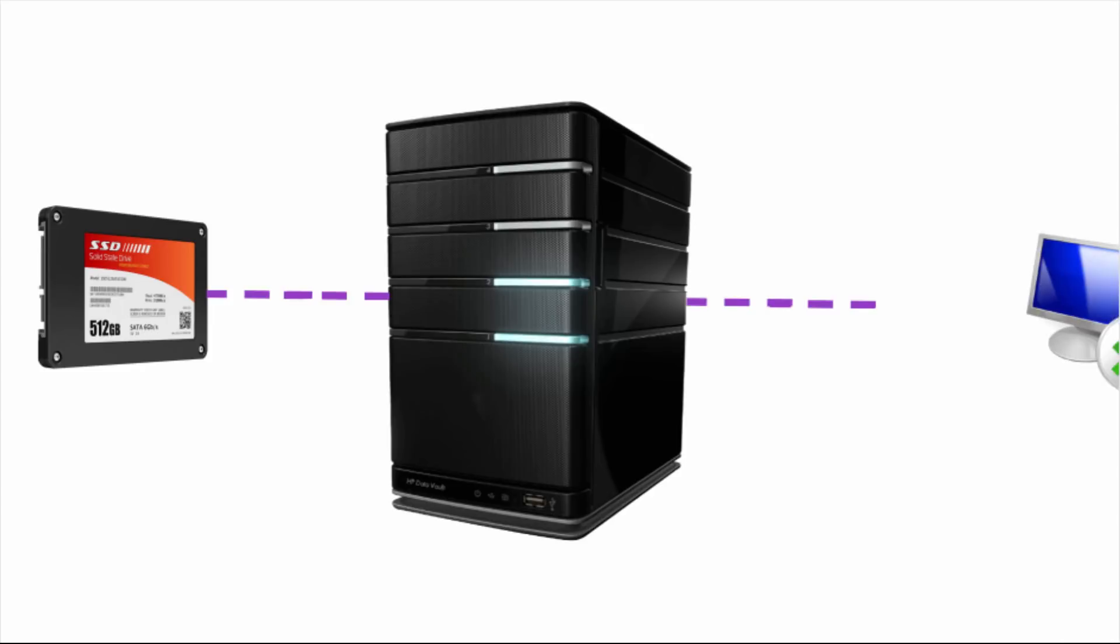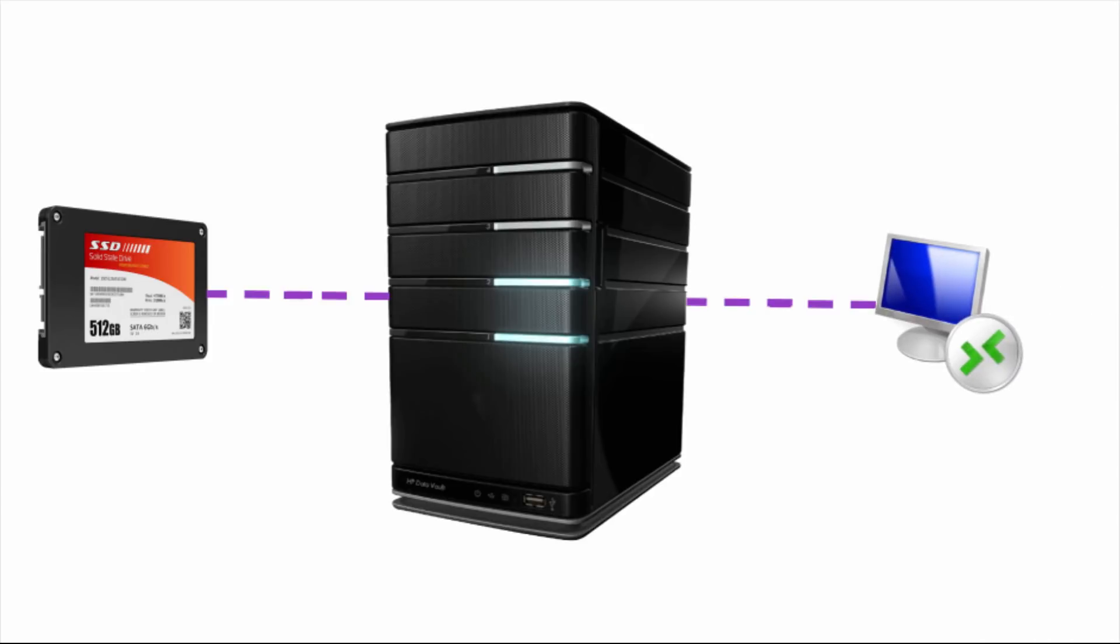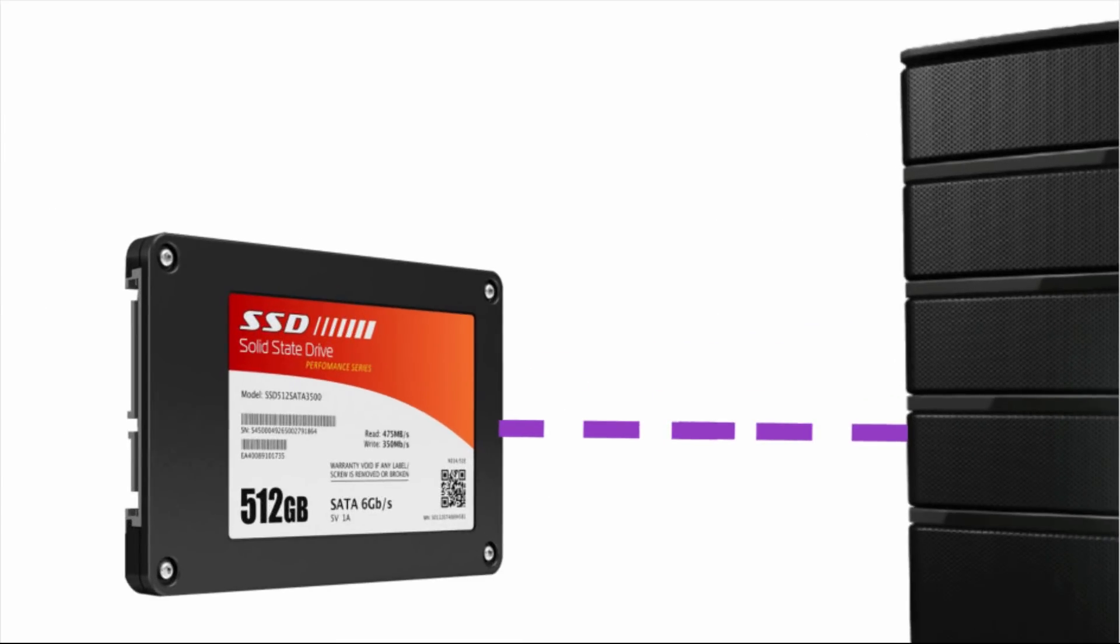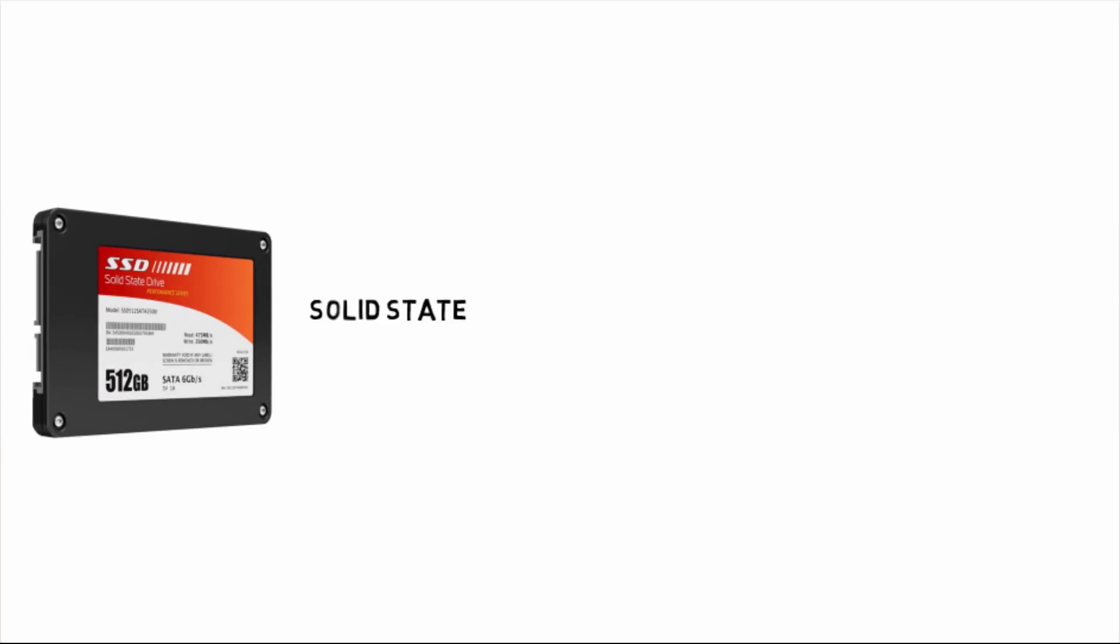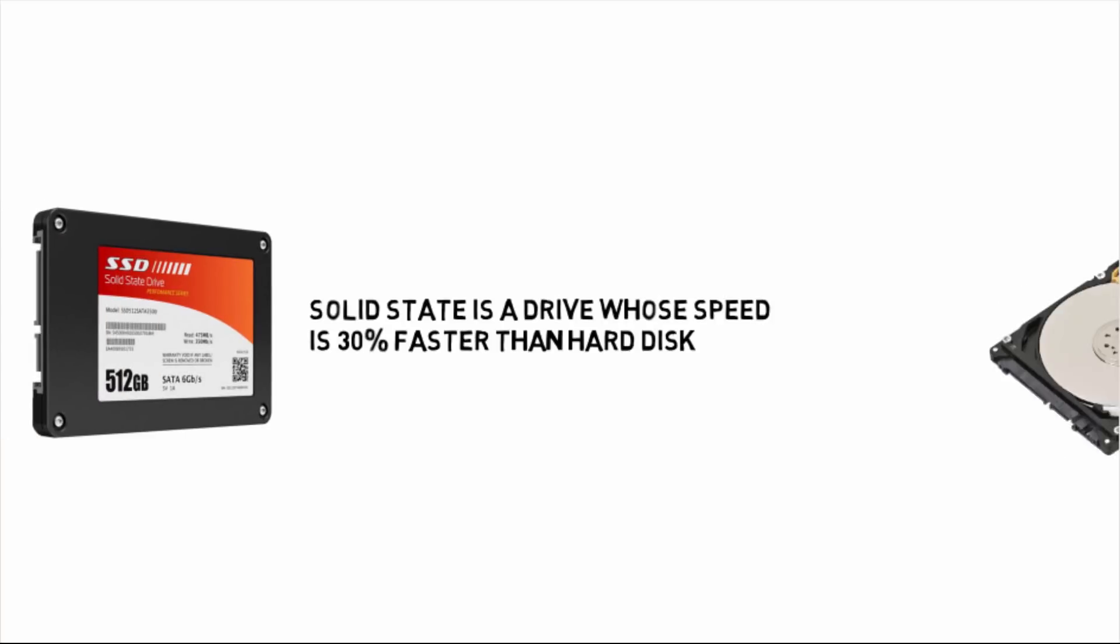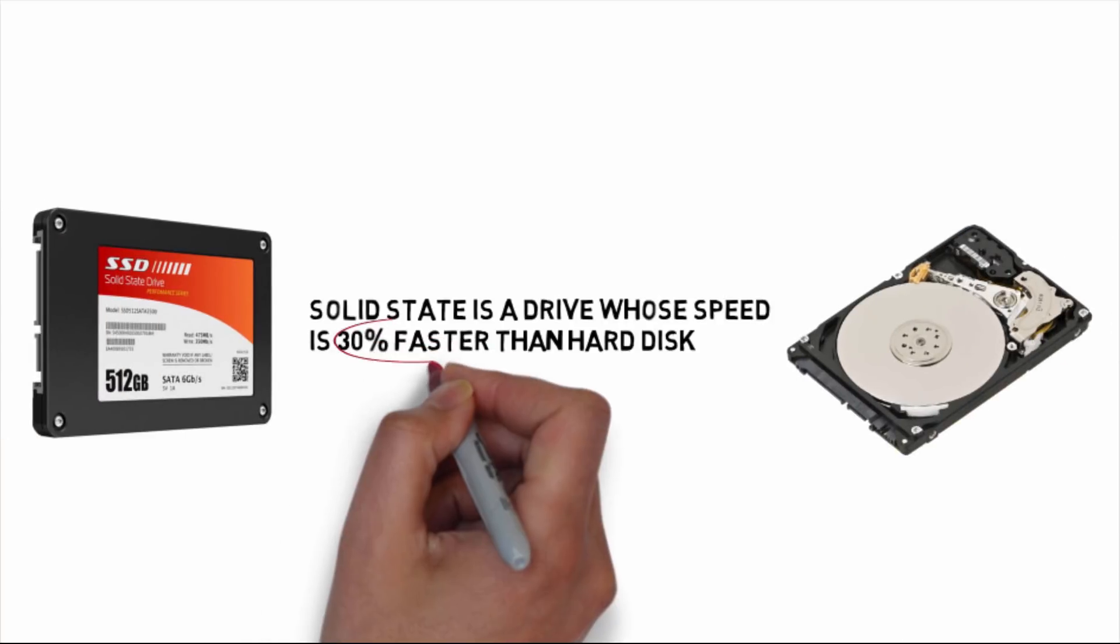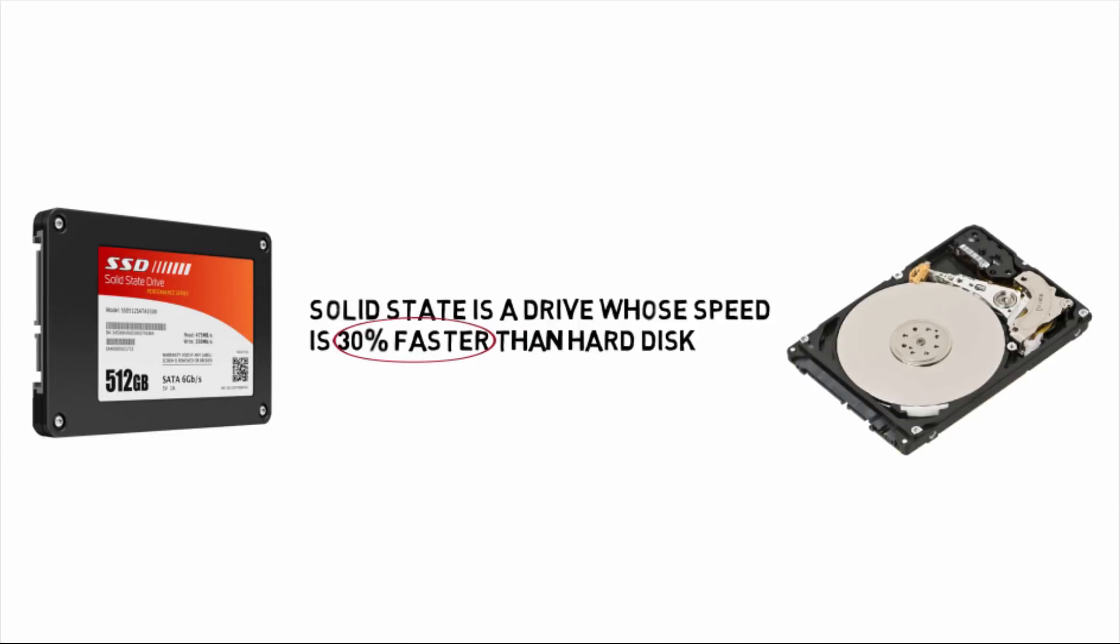Now let's understand what is SSD. SSD is solid state drive and its speed is up to 30% faster than hard disk.